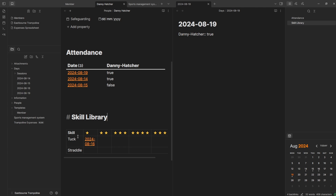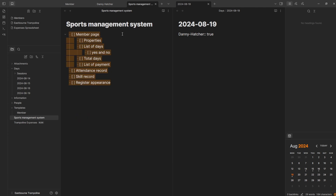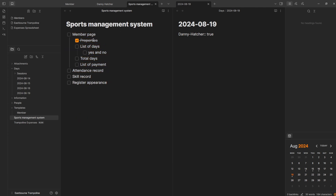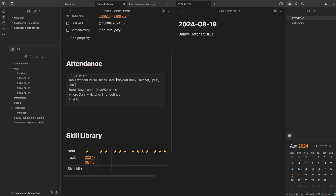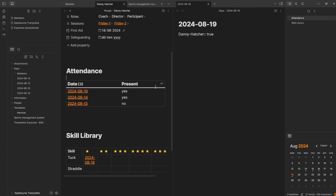Underneath the attendance section, we have a skill library section — me fiddling around with tables to see what I want it to look like. Going back to the plan, I can turn these into tasks. Yes, I've done properties; yes, list of days. For the yes and no, I think if I go to choice and put the property in there — Danny Hatcher — if it's true it will say yes, and if not it will say no. Let's change it to 'present' to say whether they were present or not.